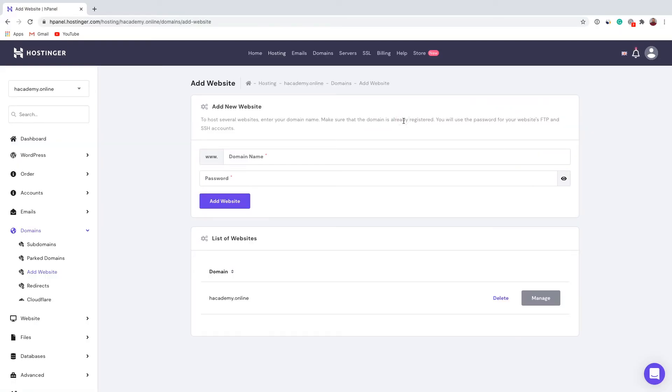Fill in all the needed information: enter your domain name and set a password. Later on, you will use this password for your website's FTP and SSH accounts.